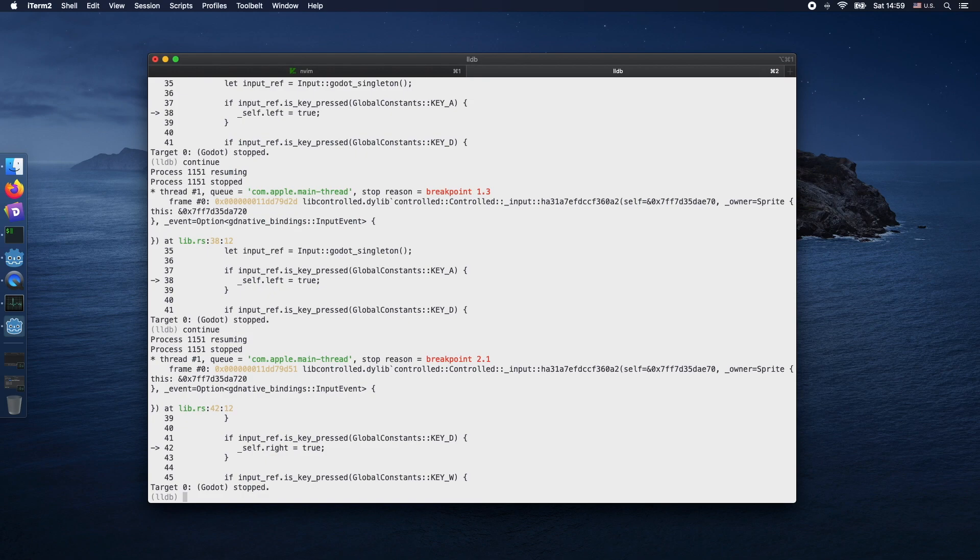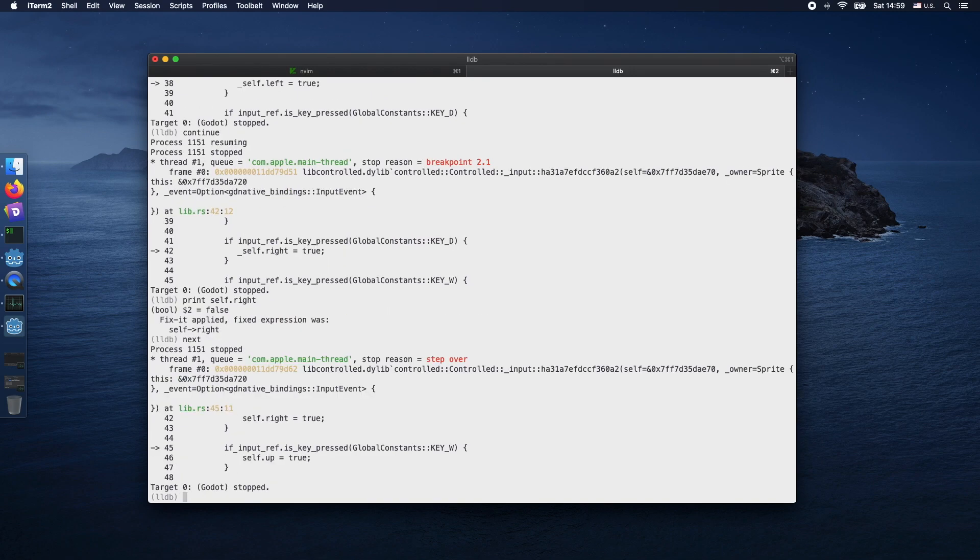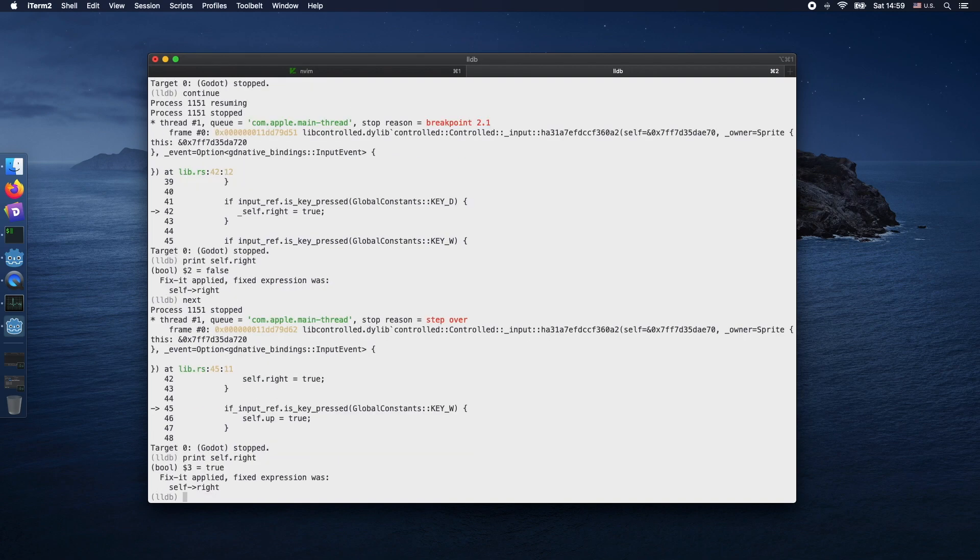Here we are. Now we just entered the breakpoint in the if condition when you press the D button. Let's print again. The value is currently false as we didn't assign the new value yet. We invoke next and print it again. You should now see that the variable changes to the boolean value true.